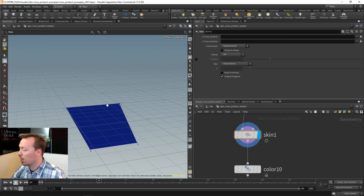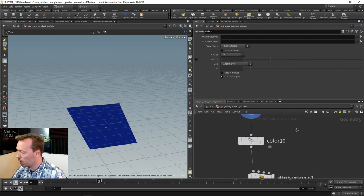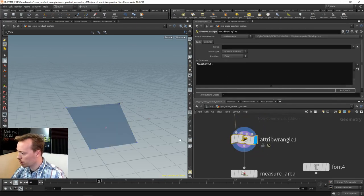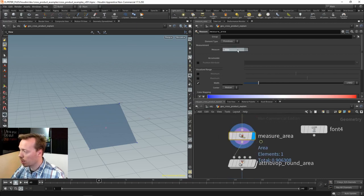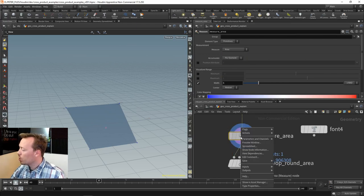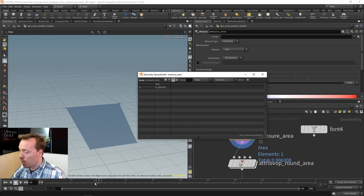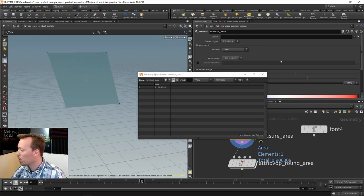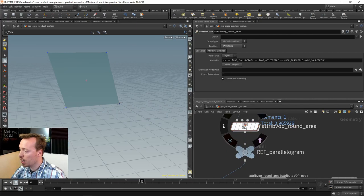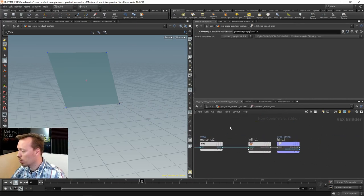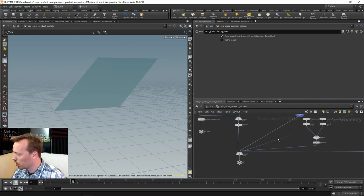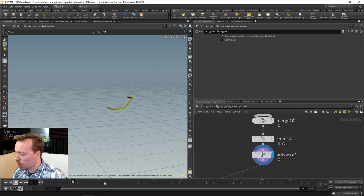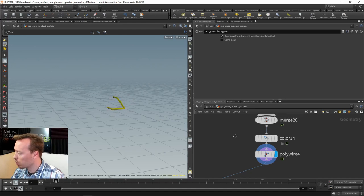I grab the first line segment and the second line segment, grab point number one's position from the second input, and add it to all my points to offset them and get my second line segment. Then I skin them together — skinning takes two or more lines and creates a polygon. We now have a primitive. With the measure SOP I calculate the area, and looking at the spreadsheet, we can see the area size updating as the parallelogram updates.